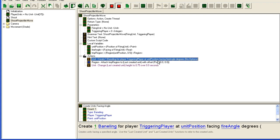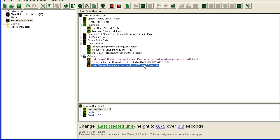You can also tweak exactly where you create this unit by offsetting it slightly to the side to make it look like it comes out of the gun, but I'm not going to go over this. That takes hours of testing, small tweaking, testing, small tweaking, and so on.